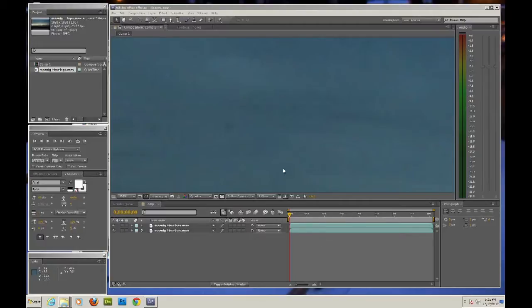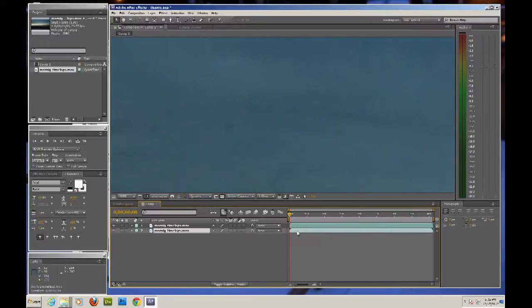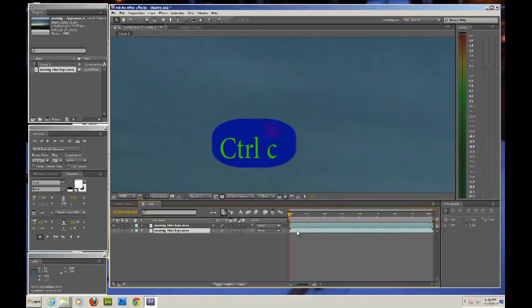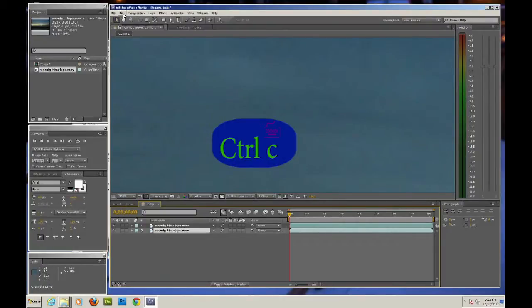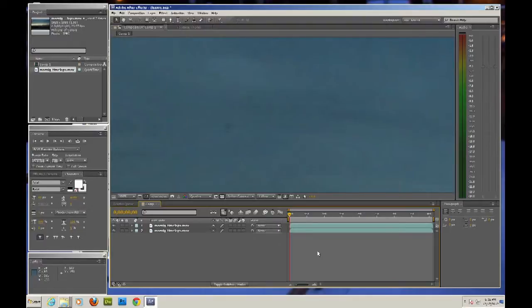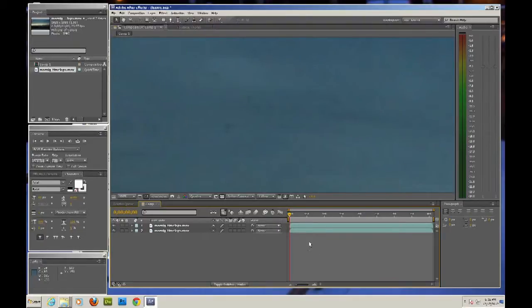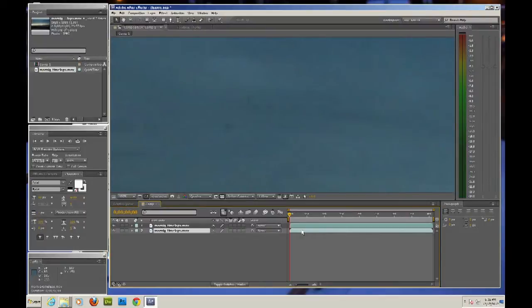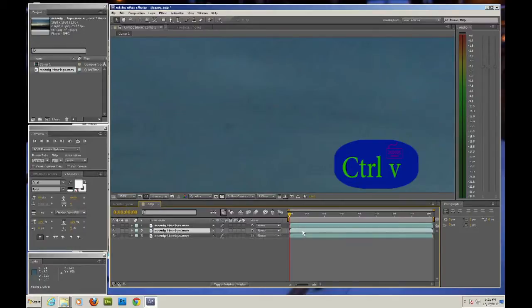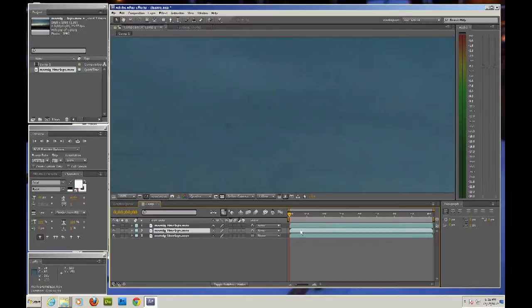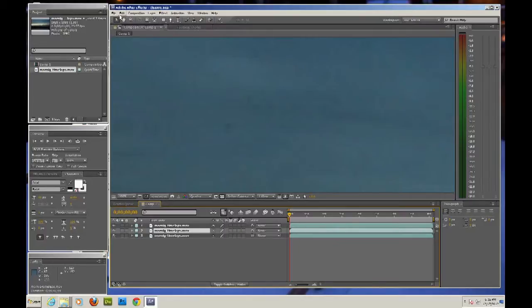So what we're going to do is come back down here to the first video and on the keyboard press Ctrl-C, same thing as coming here to edit and pressing copy. Then still by pressing it here make sure that it's chosen, Ctrl-V as in Victor on your keyboard and this is going to duplicate this video again, so we're doing exactly what we did before, just a little different instead of coming here and saying paste.